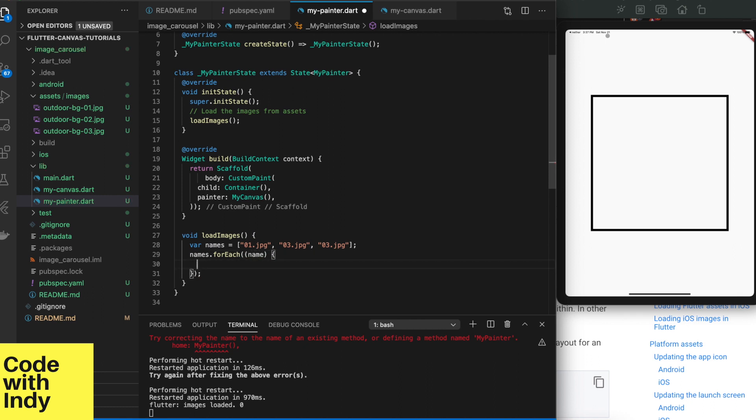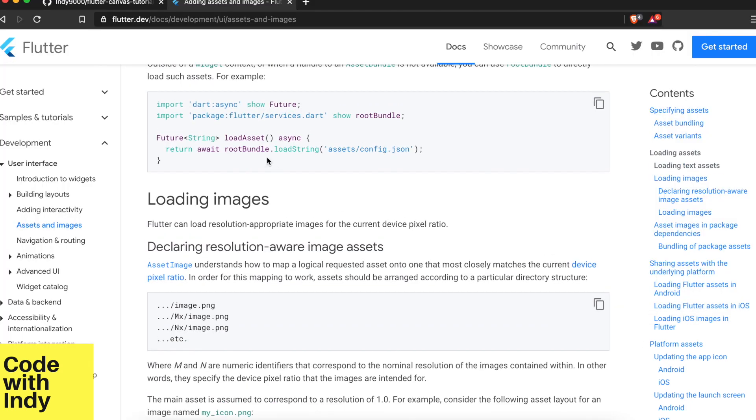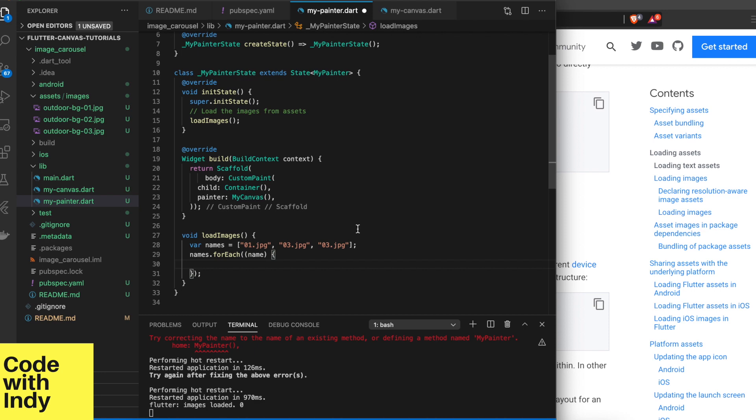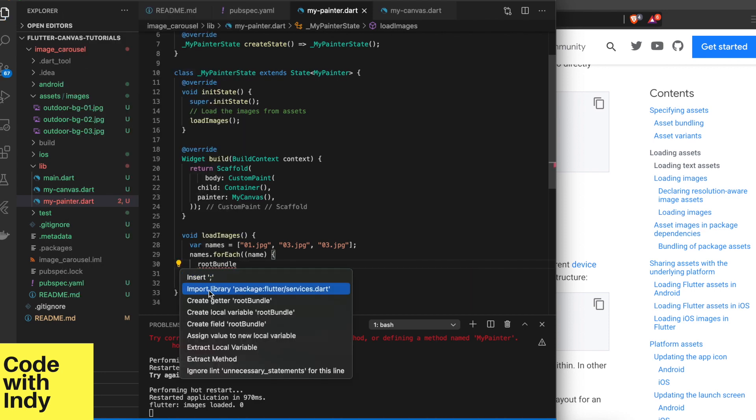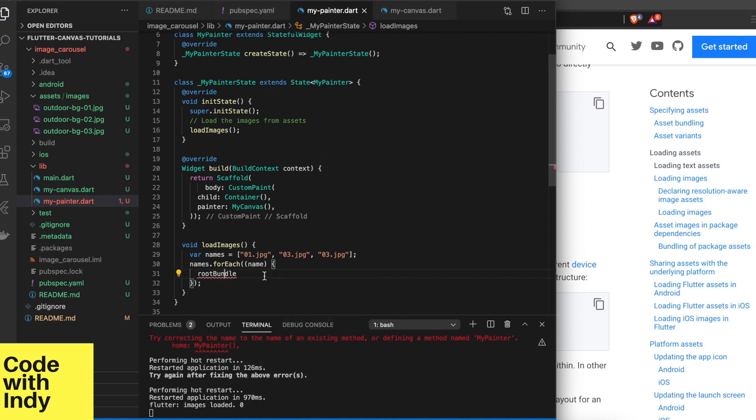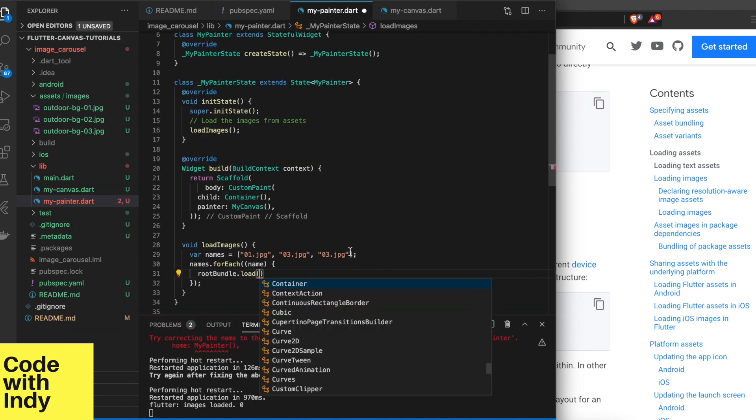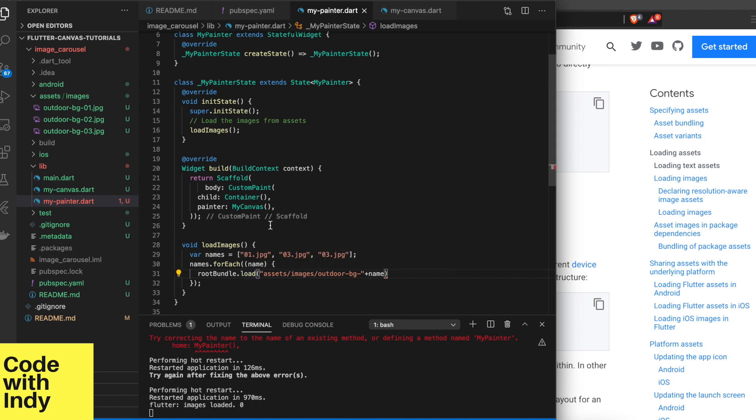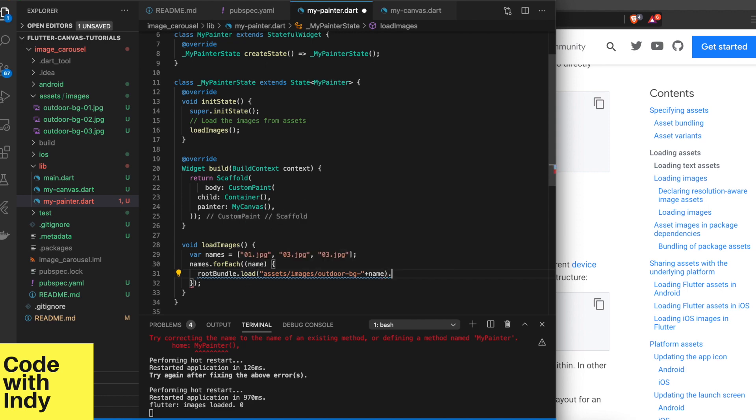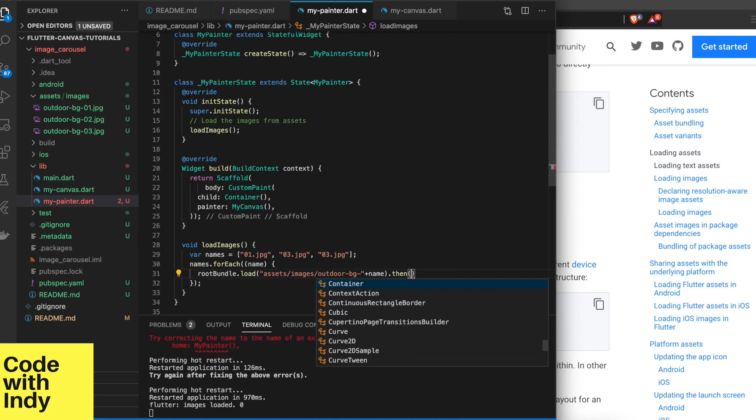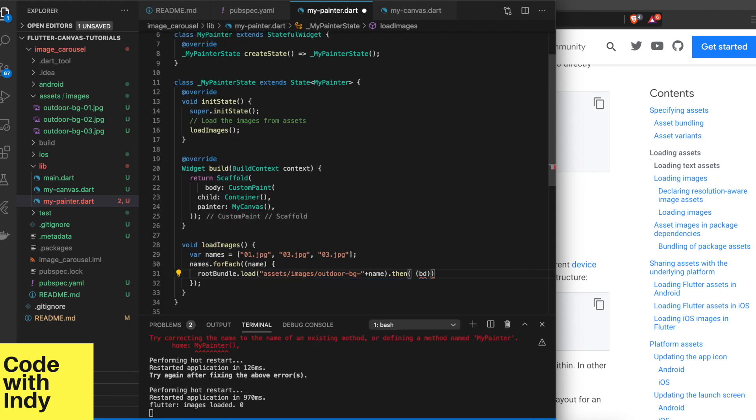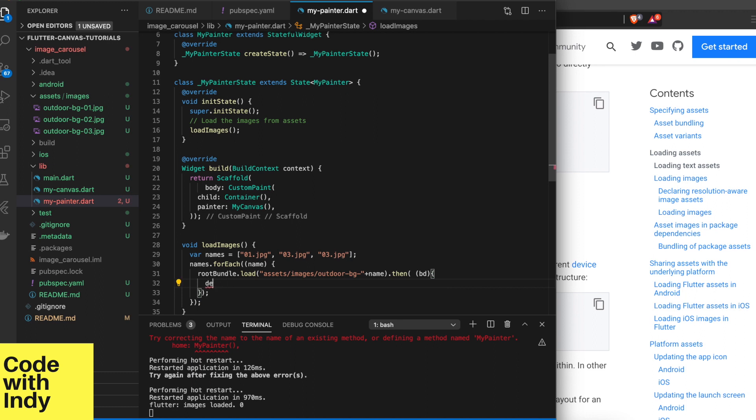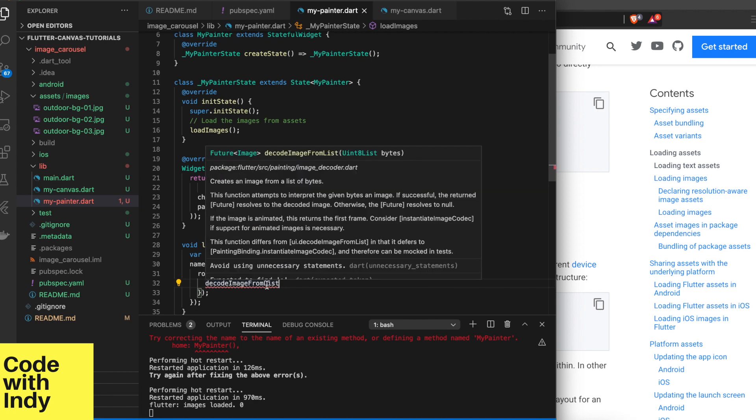We use rootBundle function from dart services to load the assets as a binary stream. These are async functions, but we will use dot then to chain up the callbacks without using async await here, because initState doesn't like async functions. DecodeImageFromList is a function that takes in a byte array and returns an image. Very handy, and asynchronously, of course.